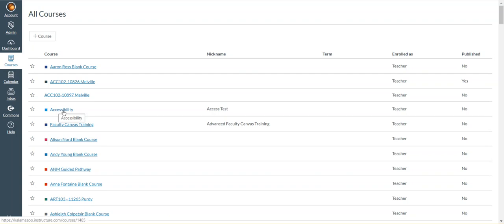If I want to add it back to the dashboard, I simply click on the favorite star next to the course title.